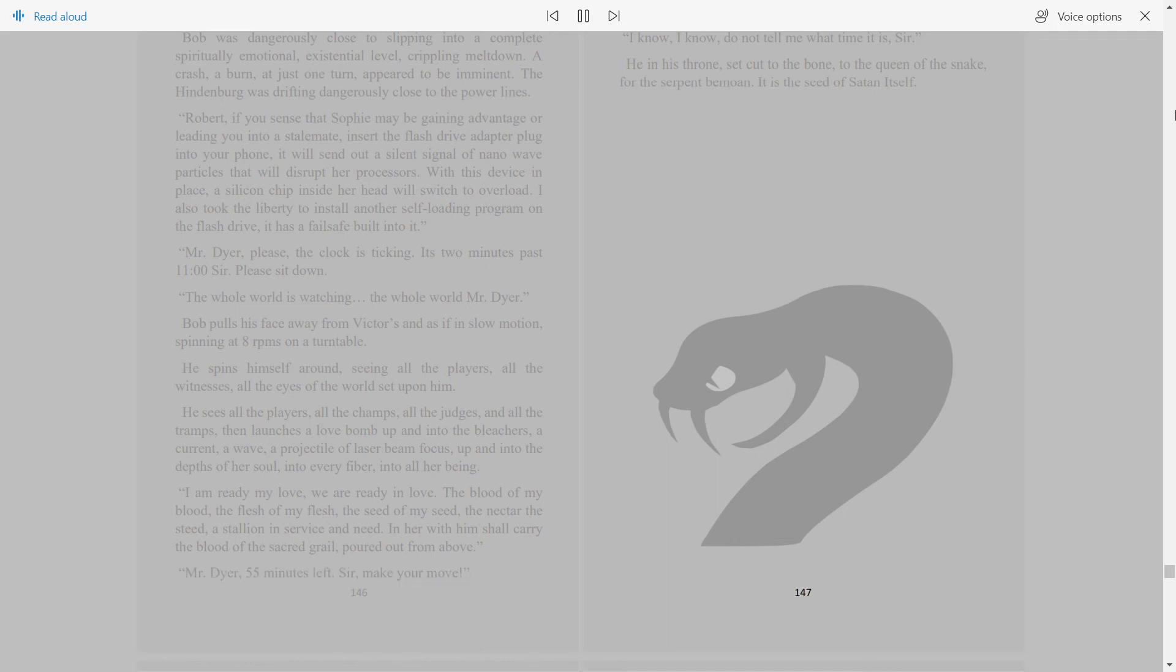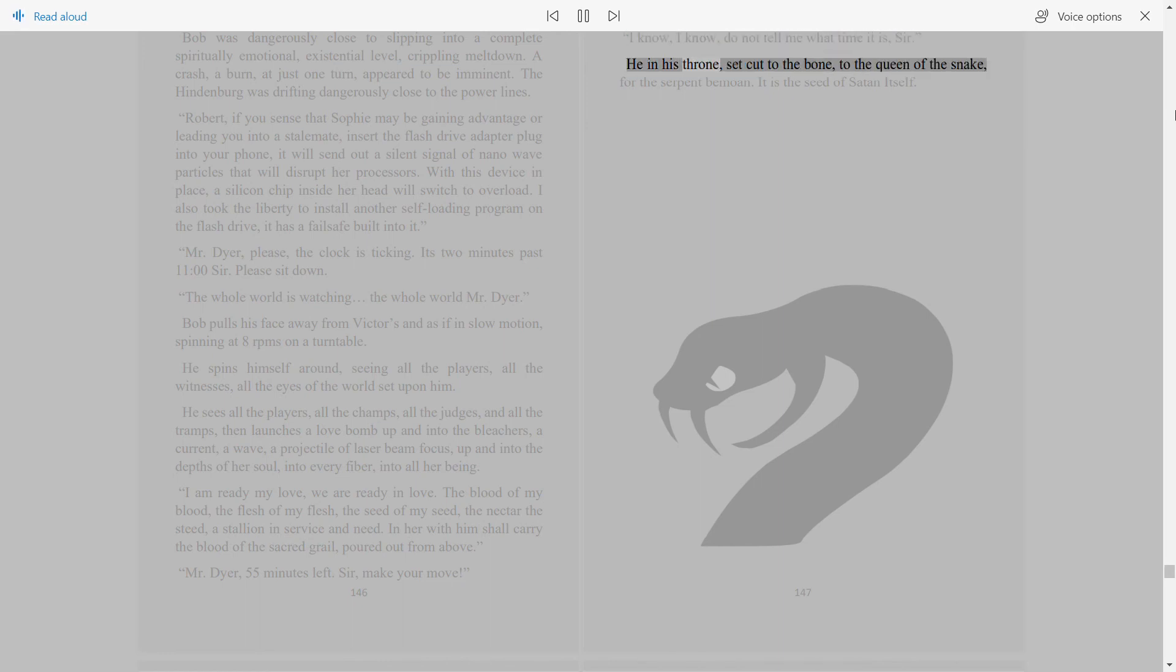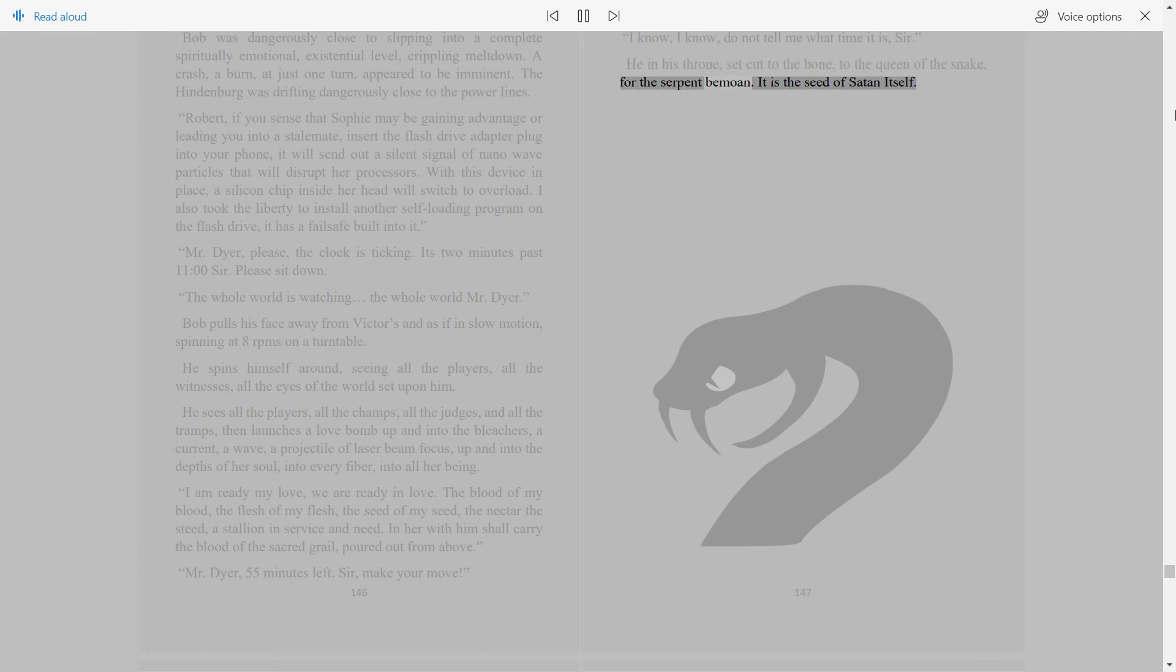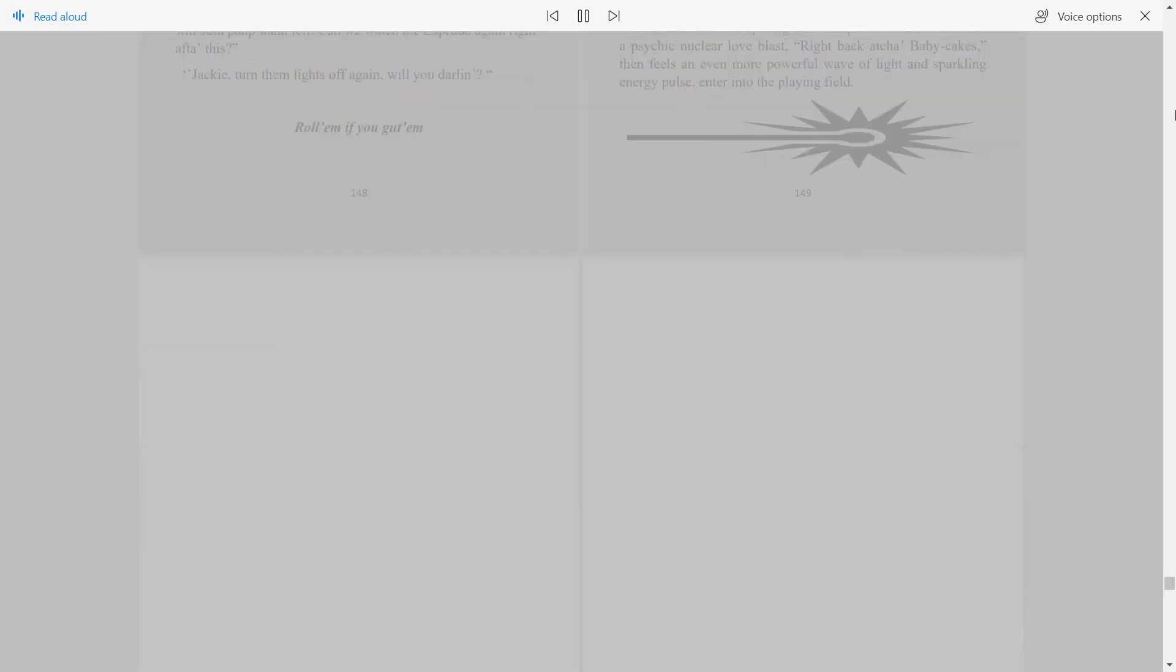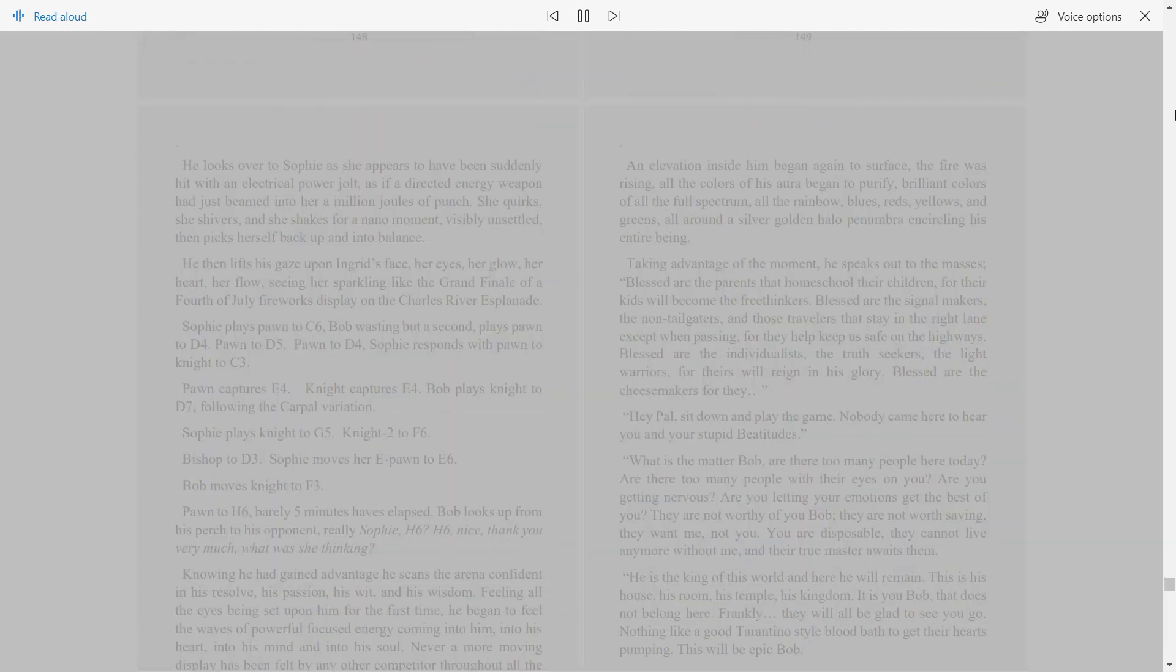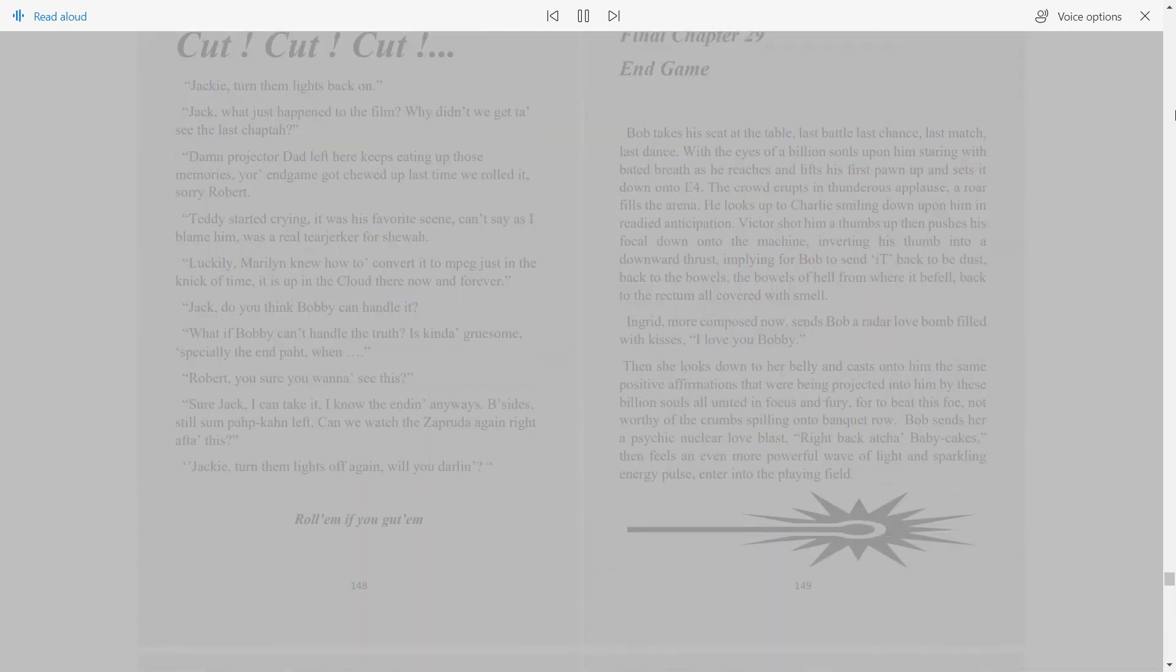I know, I know, do not tell me what time it is, sir. He and his throne, set cut to the bone, to the queen of the snake. For the serpent bemoan, it is the seed of Satan itself. Cut. Cut. Cut.